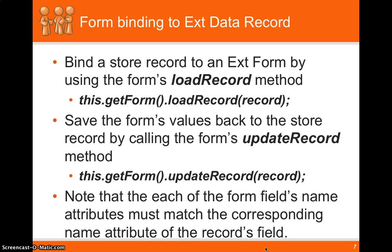So form binding to an extdata record. So form binding is really cool in the respect that if you set up a form that mimics an extdata record with all the fields defined, you can actually load the record into the form. And you can also take that form and update the record that was loaded.